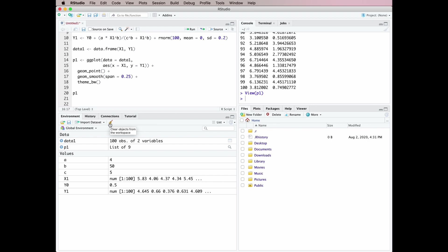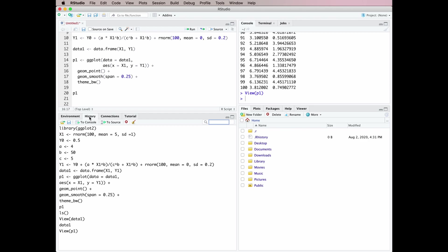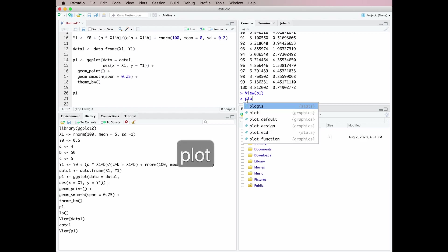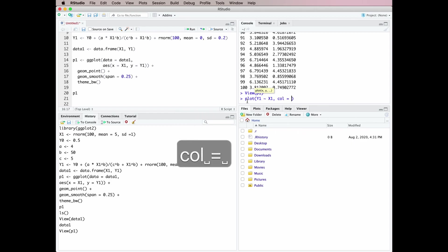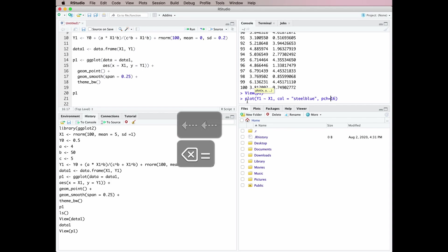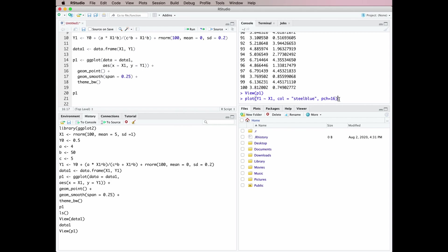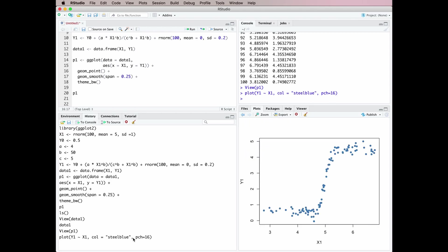We also have a tab labeled 'History', which is really useful and doesn't get used as often as it probably should. The History tab shows you all of the commands that have run through the console in the particular session you're working in. So let's say for example we wanted to draw our data in base R graphics rather than in ggplot, so we might type something like that, give it a color of steel blue, specify a particular plot symbol, run that code in the console, and we get our plot — and you can see it's now appeared in the History window.